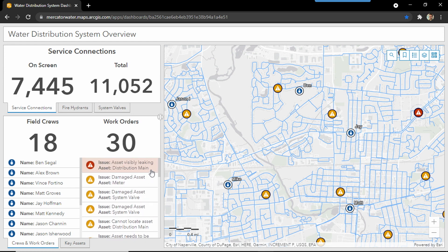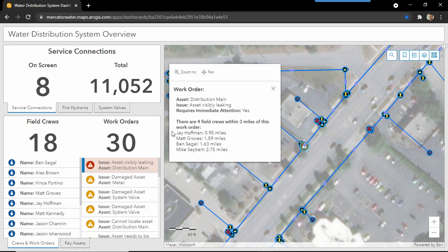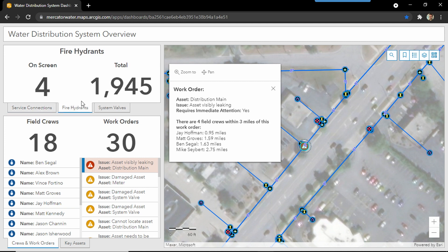Scrolling through my list, I can see we have a main break, which requires an immediate response. Since I know the locations of all of my field crews, I'm able to determine who's closest to this incident. And it's Jay, who's about a mile away, so I'll reach out to him first. And if additional support is needed, I see that I can reach out to Matt as well. As this situation unfolds, understanding all of my nearby assets, such as service connections or fire hydrants, begins to paint a valuable picture of what might be impacted when this leak is isolated. You don't get to choose when emergencies happen, but by having the right technology in the field and in the office, allows you to respond with coordinated operations with time and efficiency.